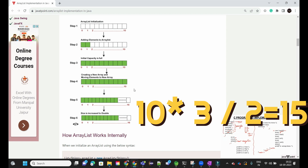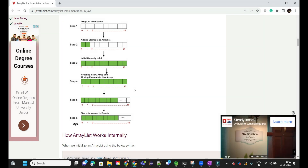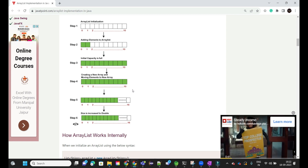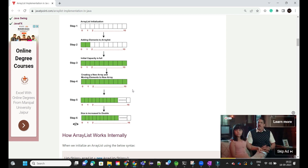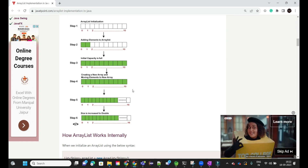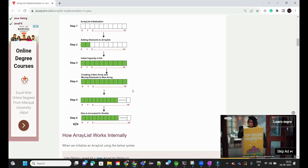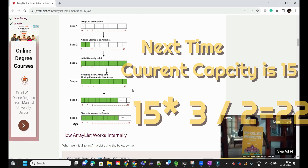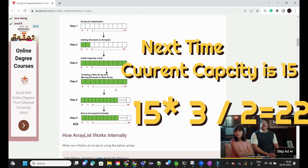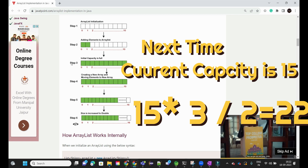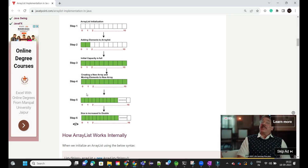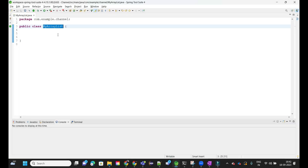Whenever the ArrayList again reaches max capacity, the same formula will be calculated, a new ArrayList will be created, and the old reference will be removed and assigned to the new ArrayList. Now let's get started with the implementation part.